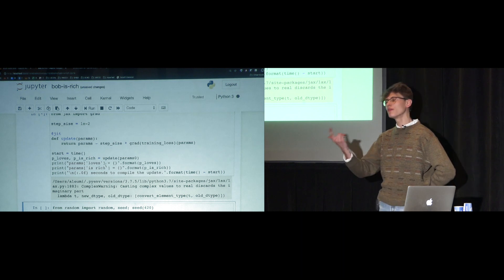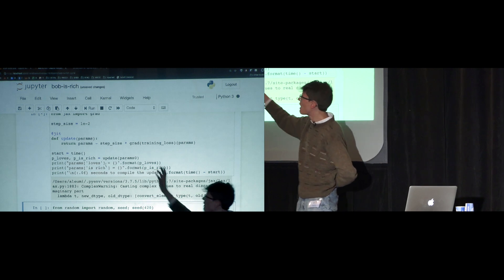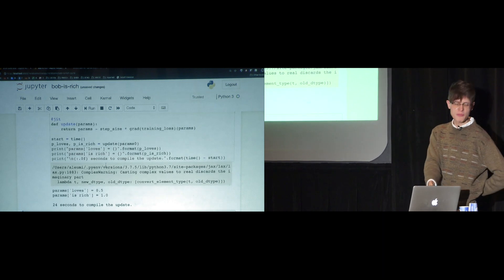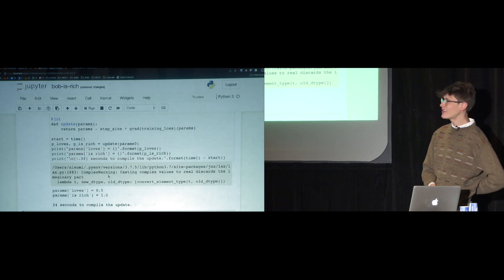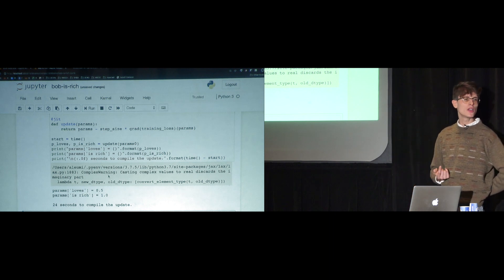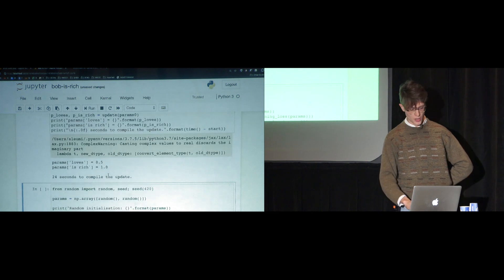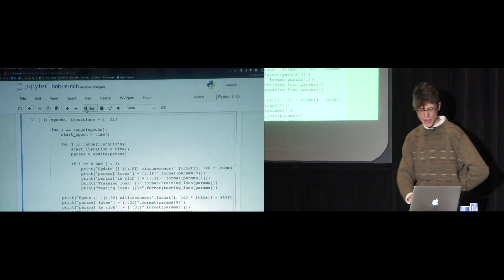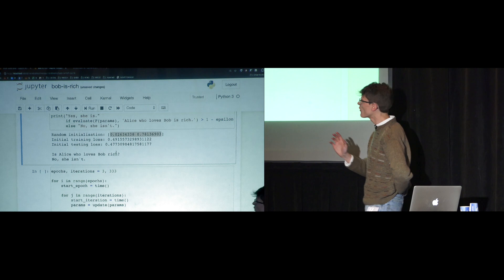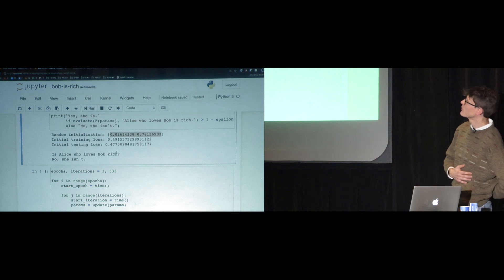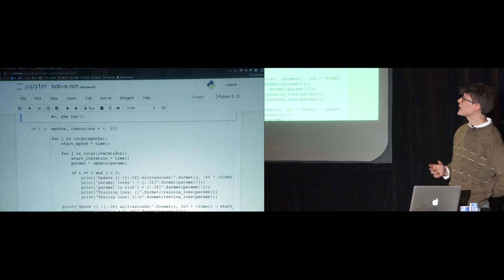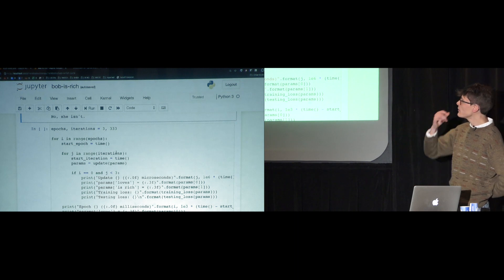The JIT compilation takes about 24 seconds the first time because it computes the gradient of a functor into quantum circuits with a lot of complicated bookkeeping. But the point is that after compiling, we can run it very quickly. We initialize some random parameters — our true sentence 'Alice who loves Bob is rich' is not true yet with these random parameters. We run the update function a thousand times and see what happens.